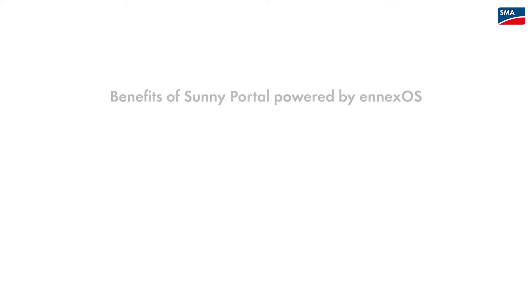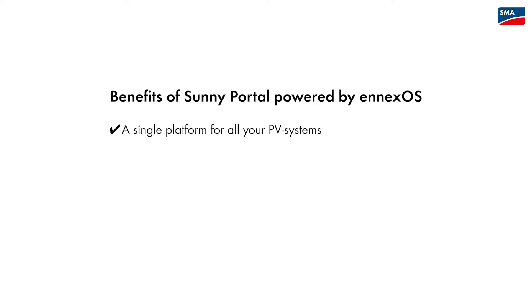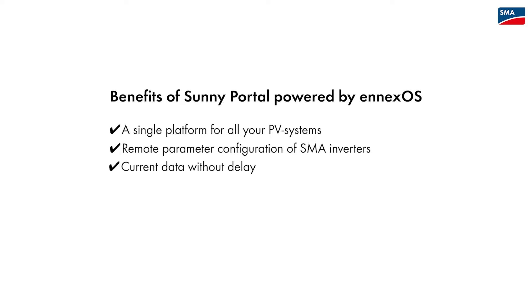With Sunny Portal powered by ennexOS, you benefit from a single platform for registering all your PV systems in a clear and modern design. You can monitor your data in real time, configure parameters remotely, and access detailed AC-DC data for inverters of the newer generation.